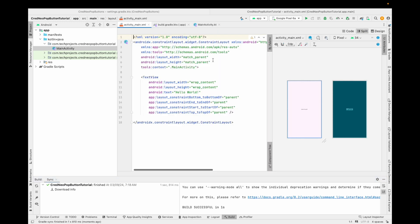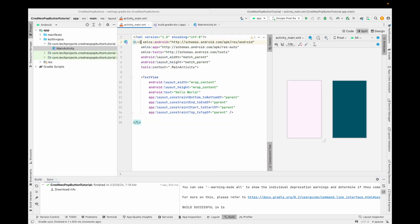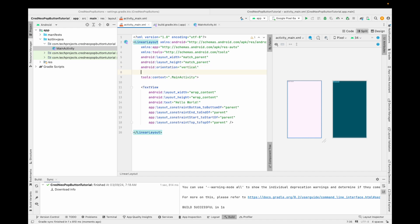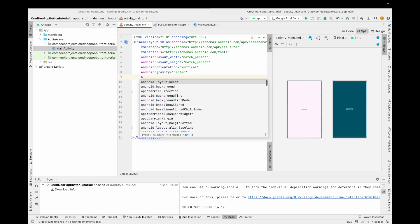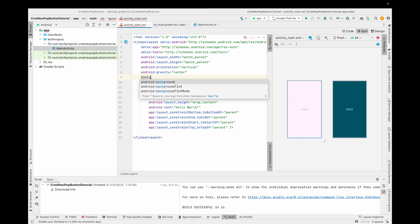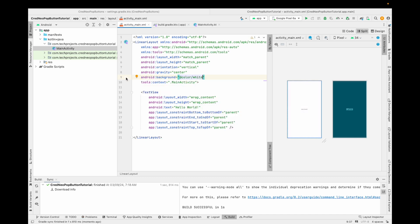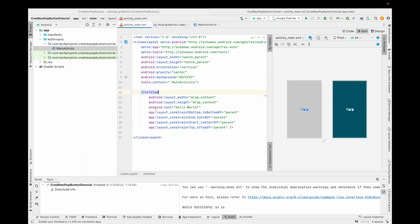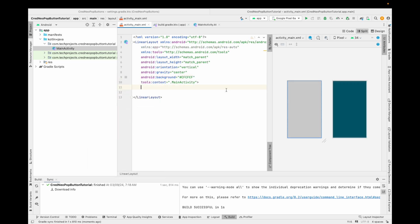Now we can start creating the UI. First I'm replacing the ConstraintLayout with a LinearLayout with orientation vertical, gravity center, and a white background. We will create two types of buttons here, but you can explore other buttons in the library itself.